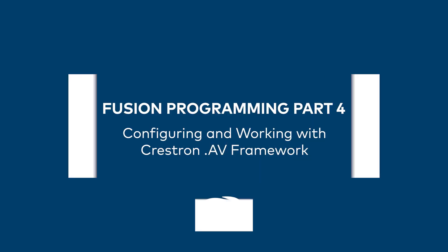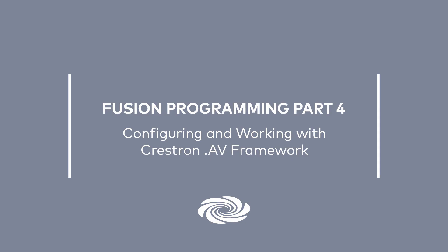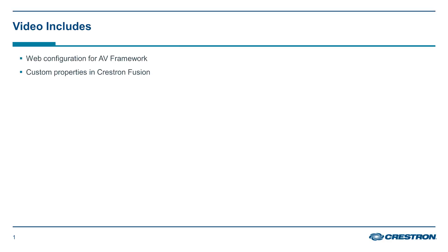Welcome to part 4 of the programming series for Crestron Fusion. This is the fourth video in a series of four designed to provide programmers the tools needed to integrate various hardware components into Crestron Fusion. Part 4 will touch on how simple it is to program AV Framework for integration with Crestron Fusion. We will also explore custom properties in Crestron Fusion.